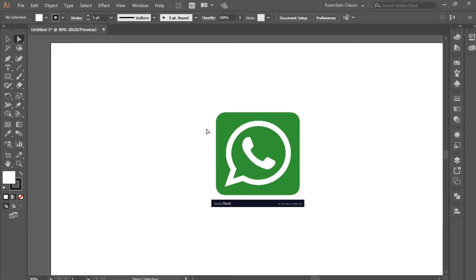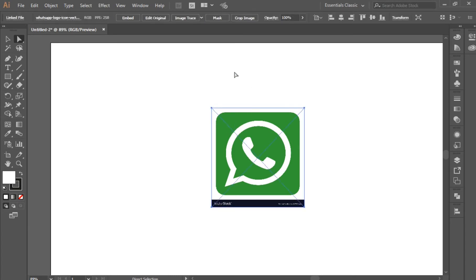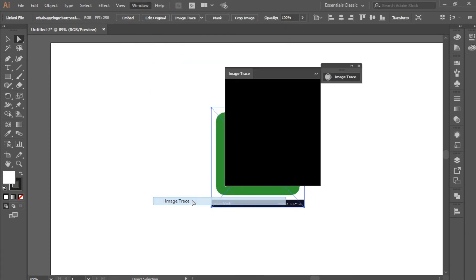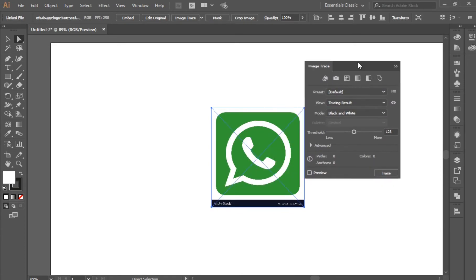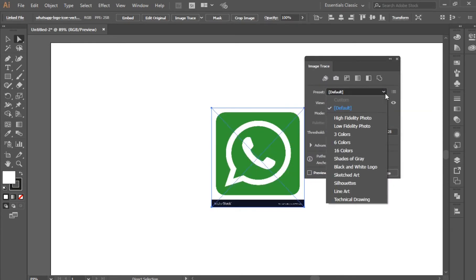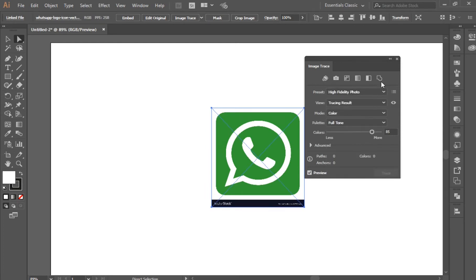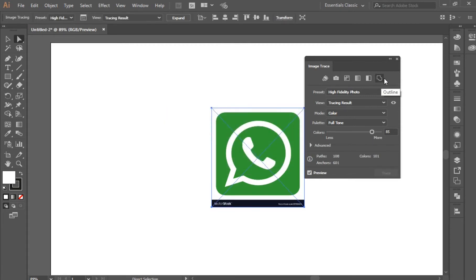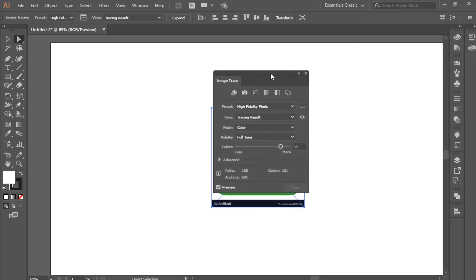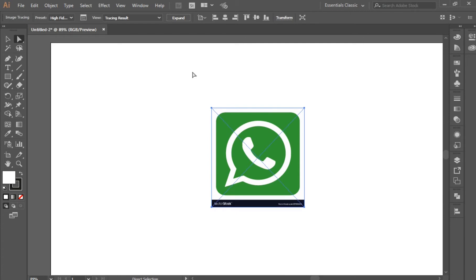Let us pick the background of the artboard. Click on it and then go to Windows and click on Image Trace. We will change the preset to High Fidelity. Depending on the speed of your computer, it will take some time for the image to be converted to a vector. Now the image has been converted to a vector.